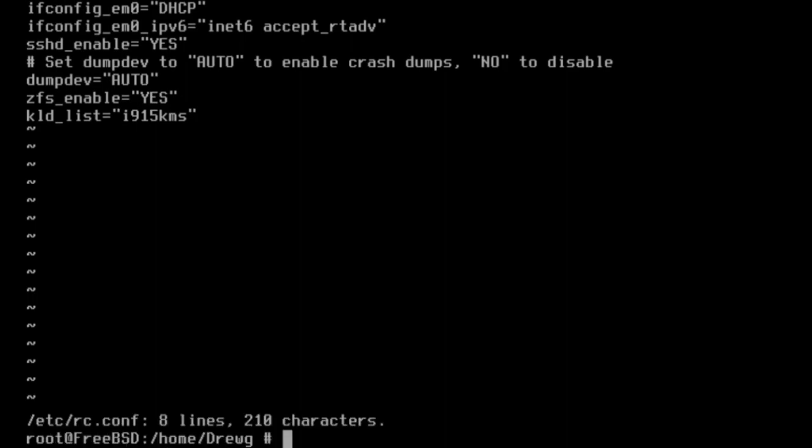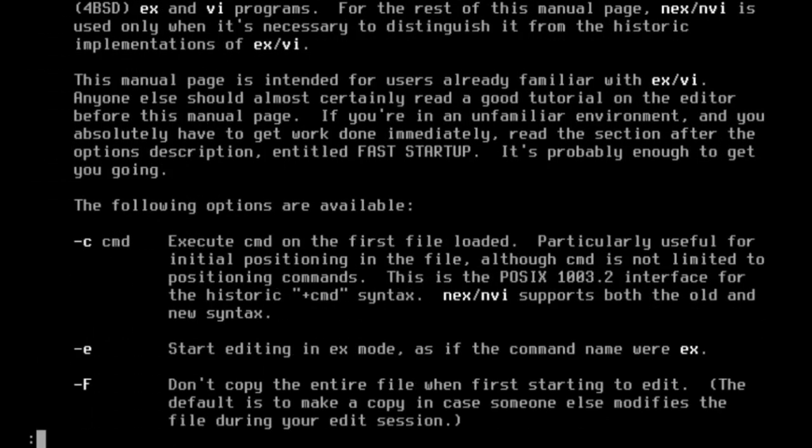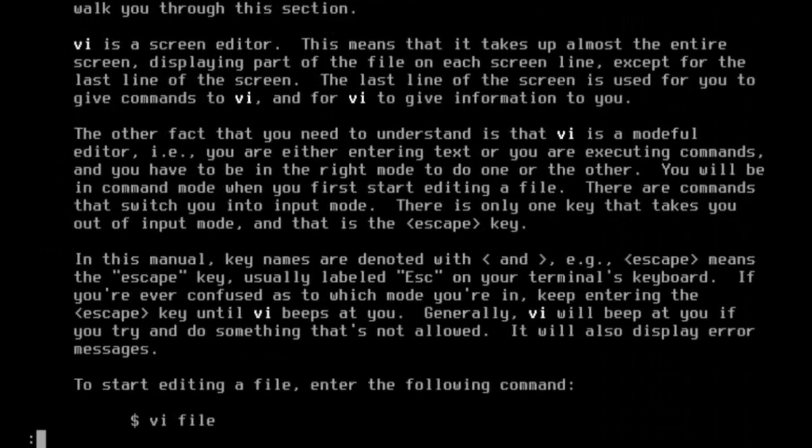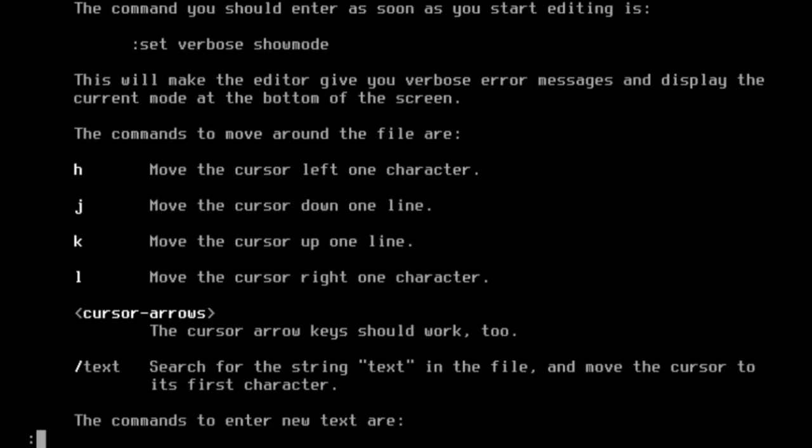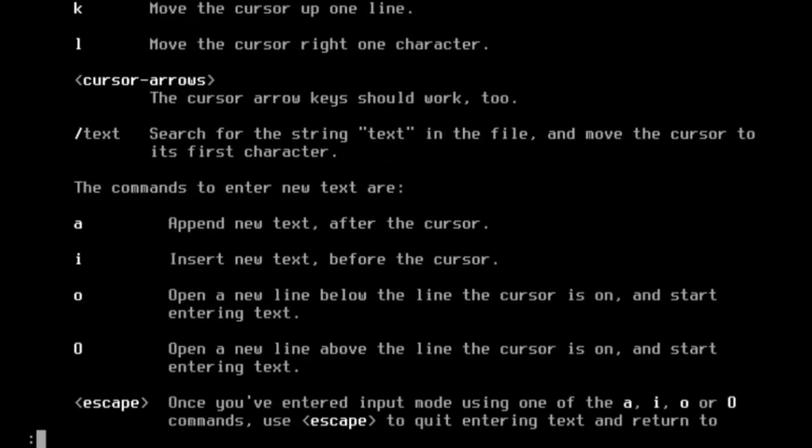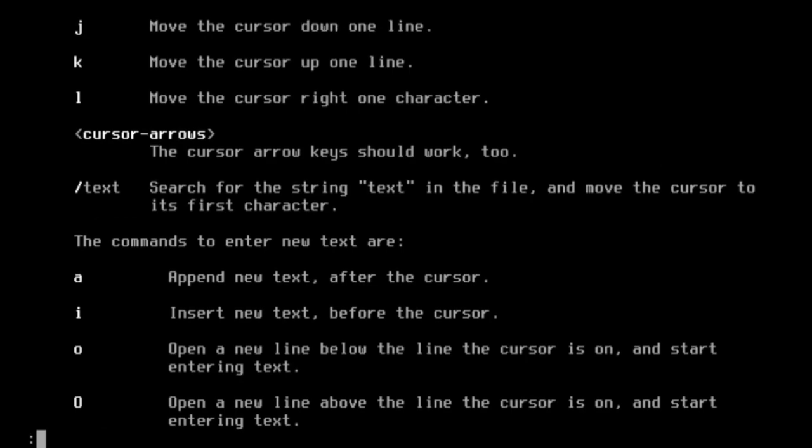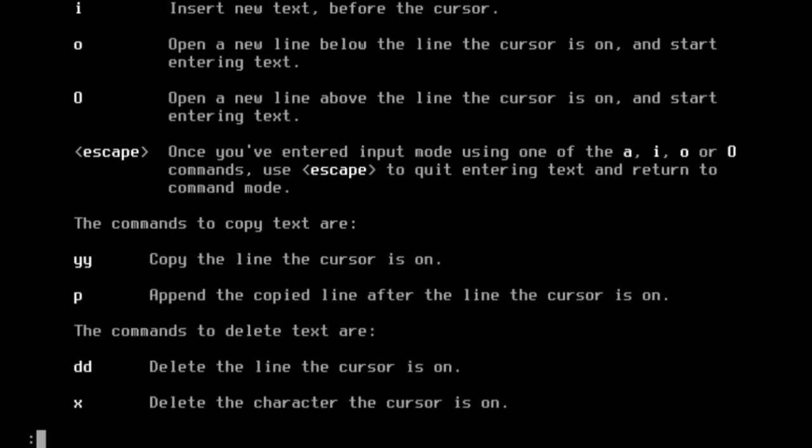Vi has a ton of commands, so let's learn how to use the manual pages to find out more about the command. Use man vi to open the manual page. You can scroll through using the arrow keys to read about the vi command. Once you're done, quit by simply typing q.